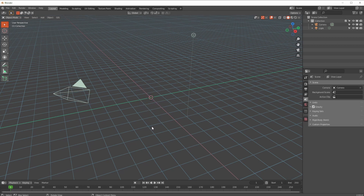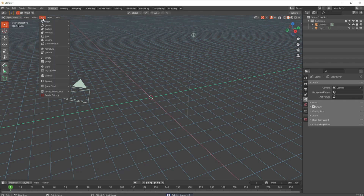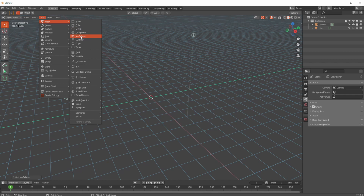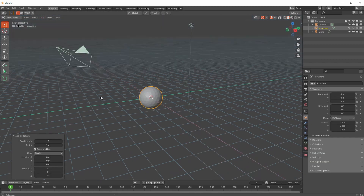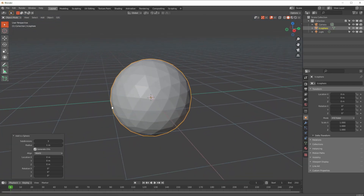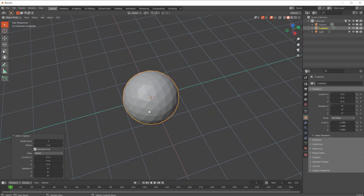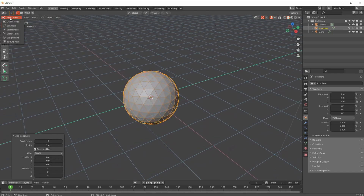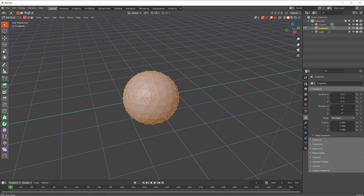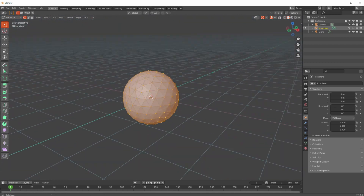I'm going to delete the default cube and add a mesh — specifically an icosphere. I'll pop open the settings and increase the subdivisions to three just to make it a little bit more obvious. Then I'll move across and switch to wireframe so I can see it in object mode, and go into edit mode.